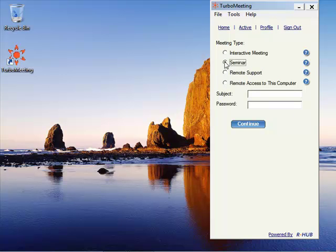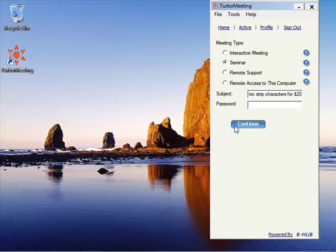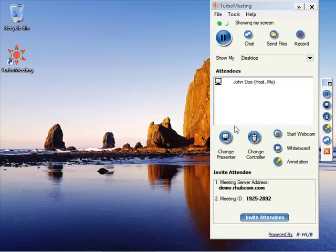And in this meeting, we're going to have several different types of attendees: a turbo meeting attendee and two browser attendees, one via Flash, another not via Flash.